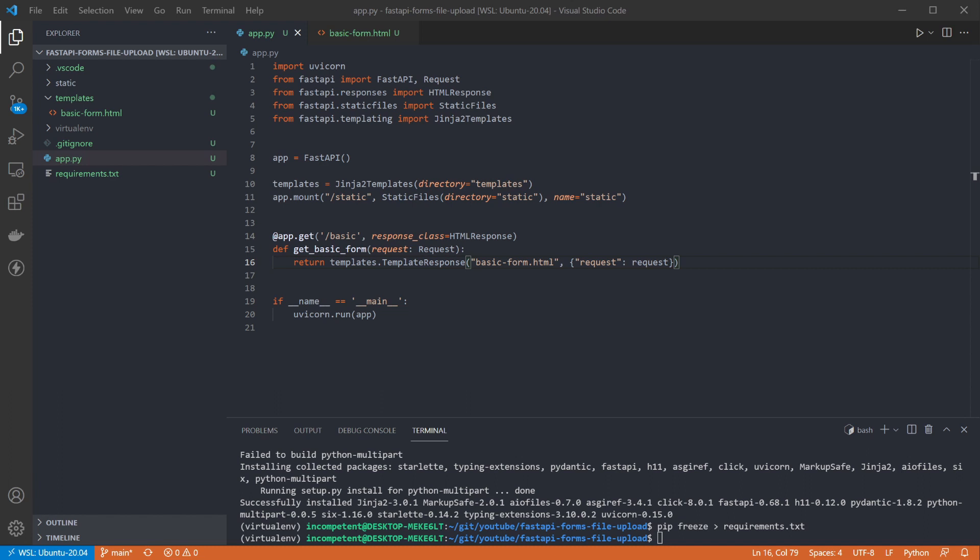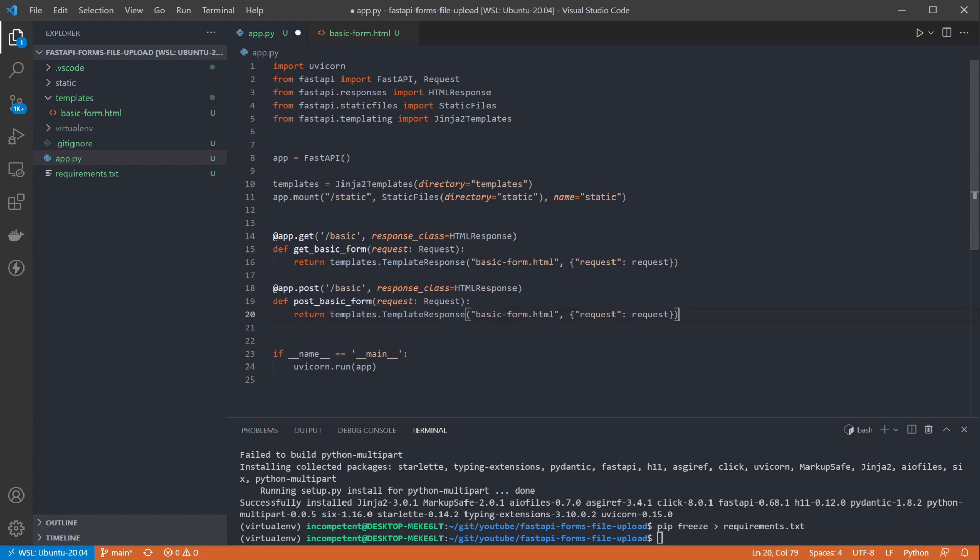So now we have our form and can render it, we need to handle the form being posted back to us. As mentioned earlier this will be a post endpoint on the same path as the get for the form. To start out it's looking identical to the get, we're just returning the form again. You can do whatever makes sense for your website here, pass some data to indicate success or failure, render a different page, redirect the user, whatever you want to do.